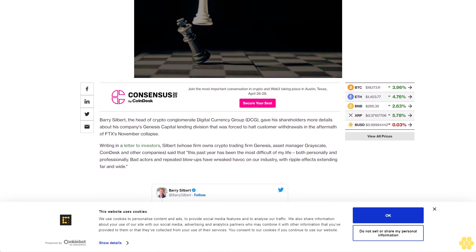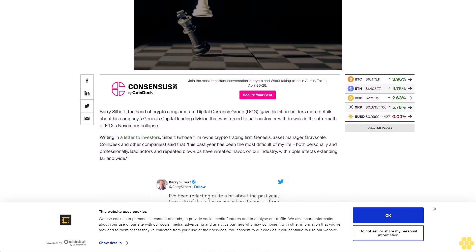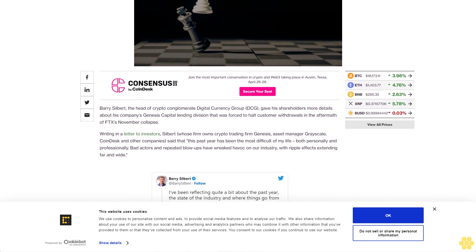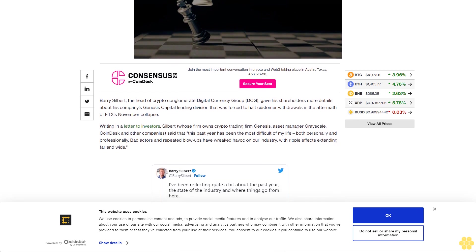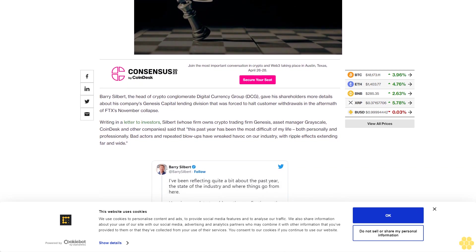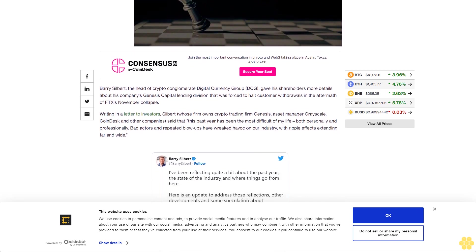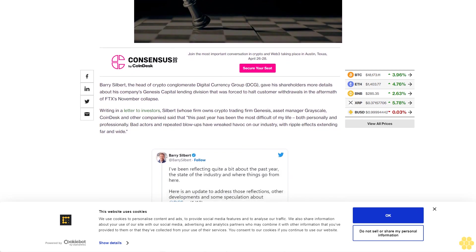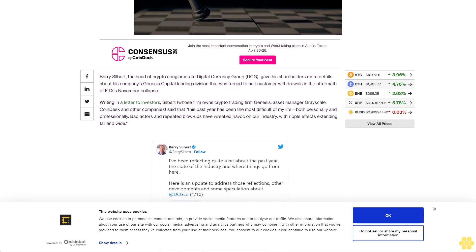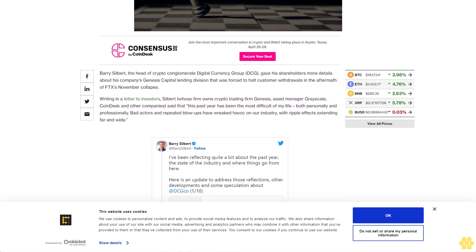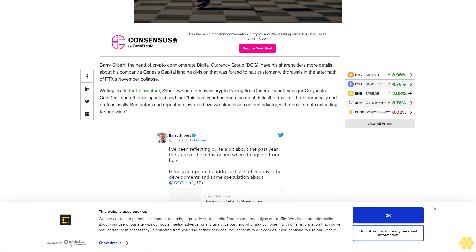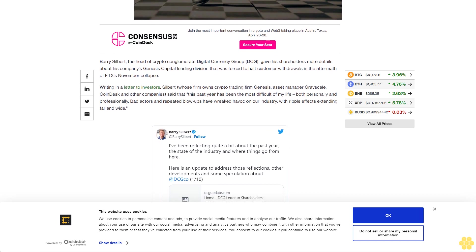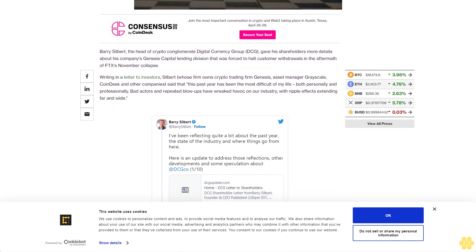Writing in a letter to investors, Silbert, whose firm owns crypto trading firm Genesis, asset manager Grayscale, CoinDesk and other companies, said that this past year has been the most difficult of my life, both personally and professionally. Bad actors and repeated blowups have wreaked havoc on our industry, with ripple effects extending far and wide.